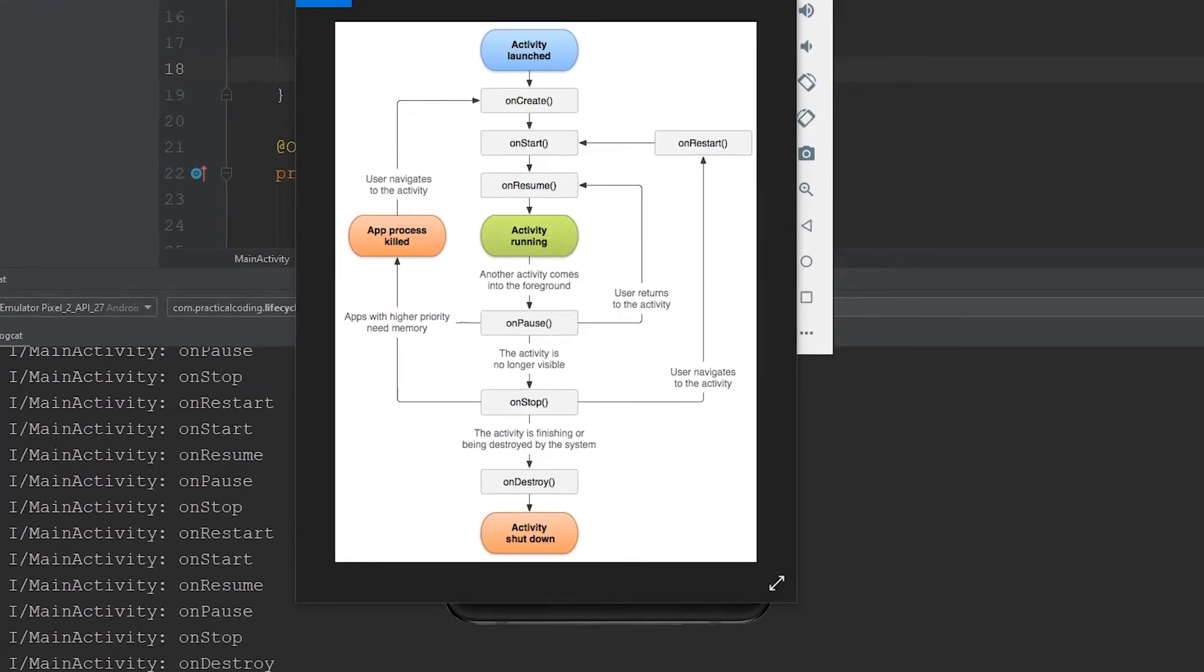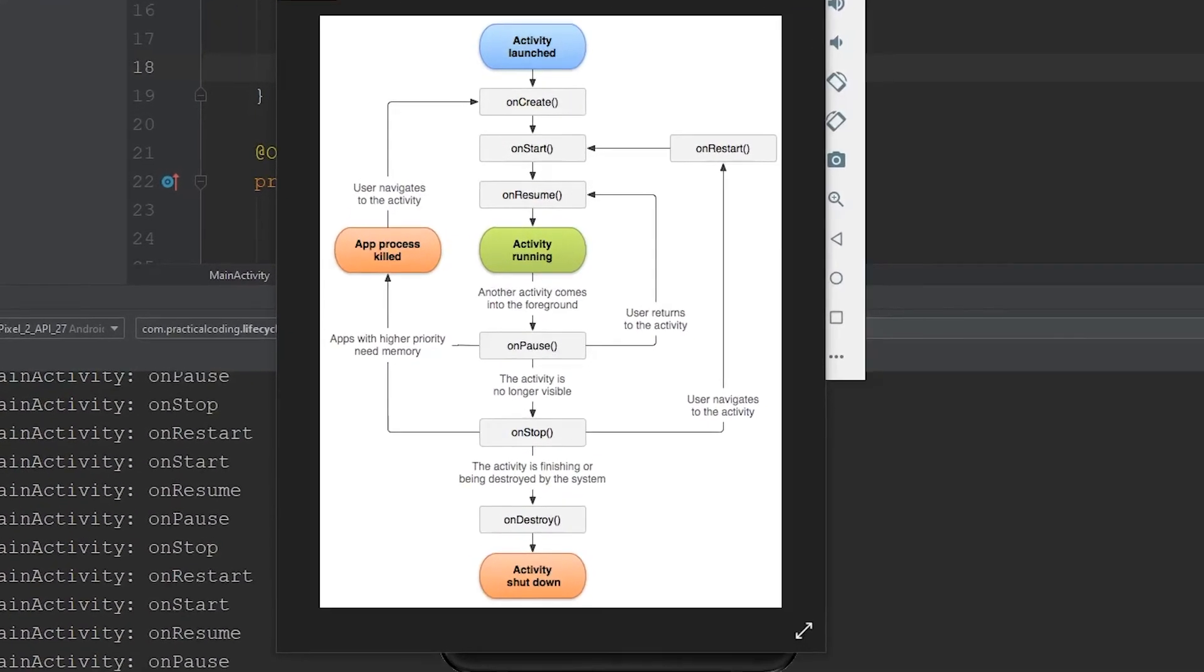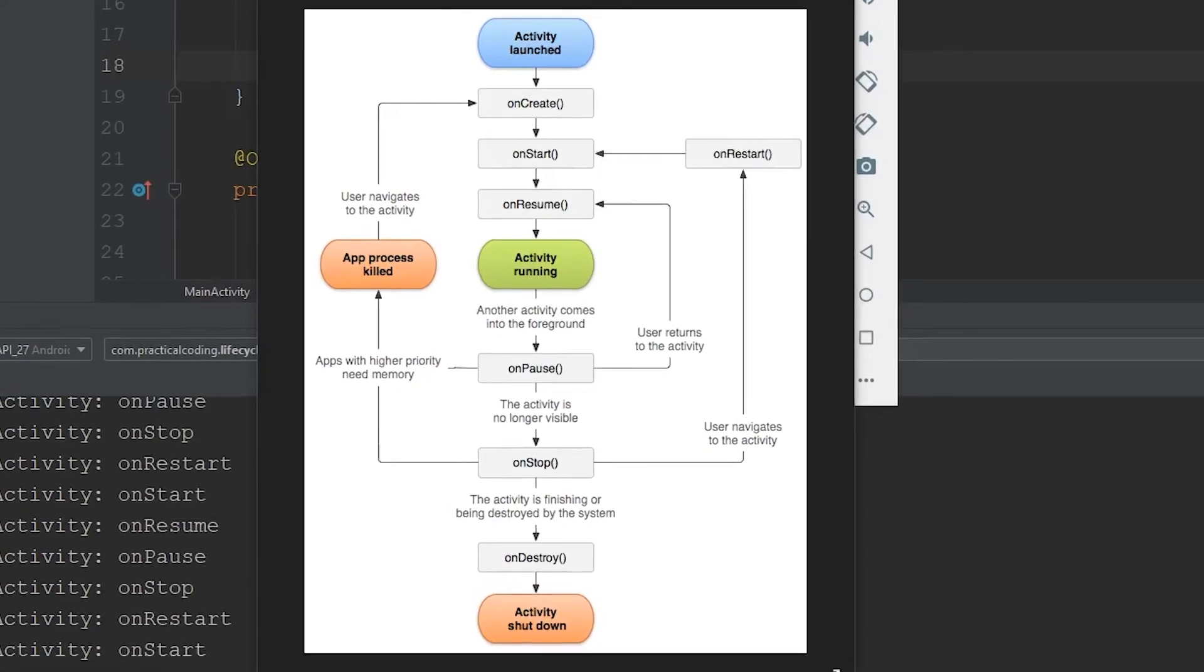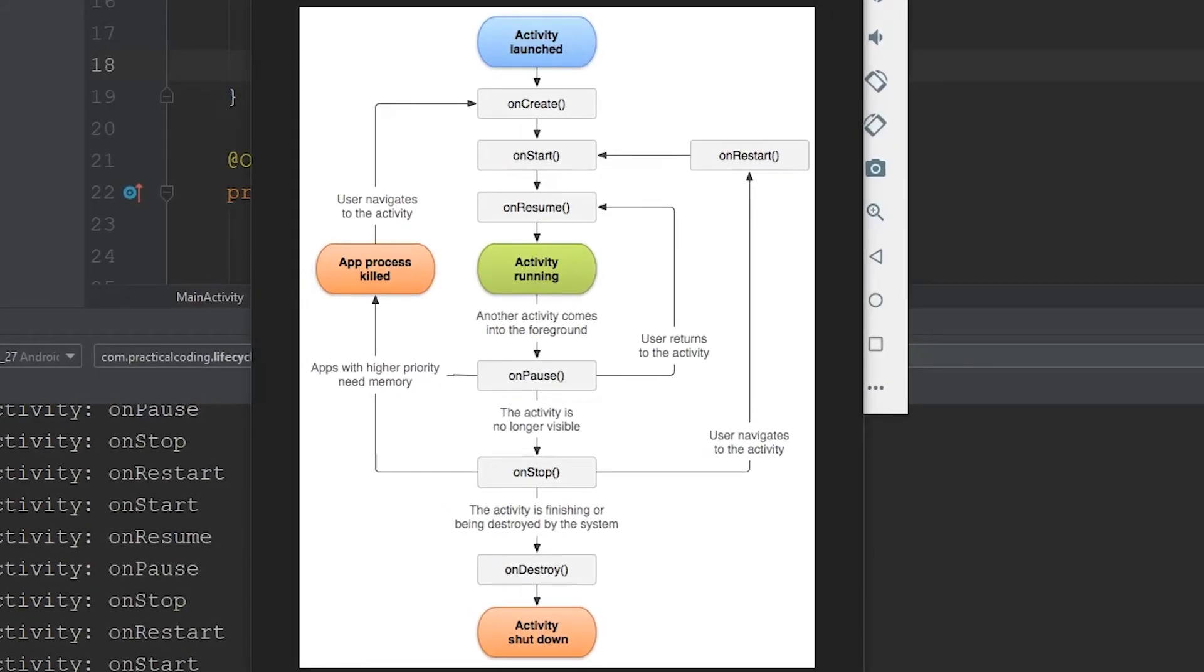The reason why it's really important to learn about the activity's lifecycle is because once you start creating more complex apps, you're going to need to make sure that you're instantiating things in the correct callback and making sure that there are no processes still running in the background when they don't need to be.